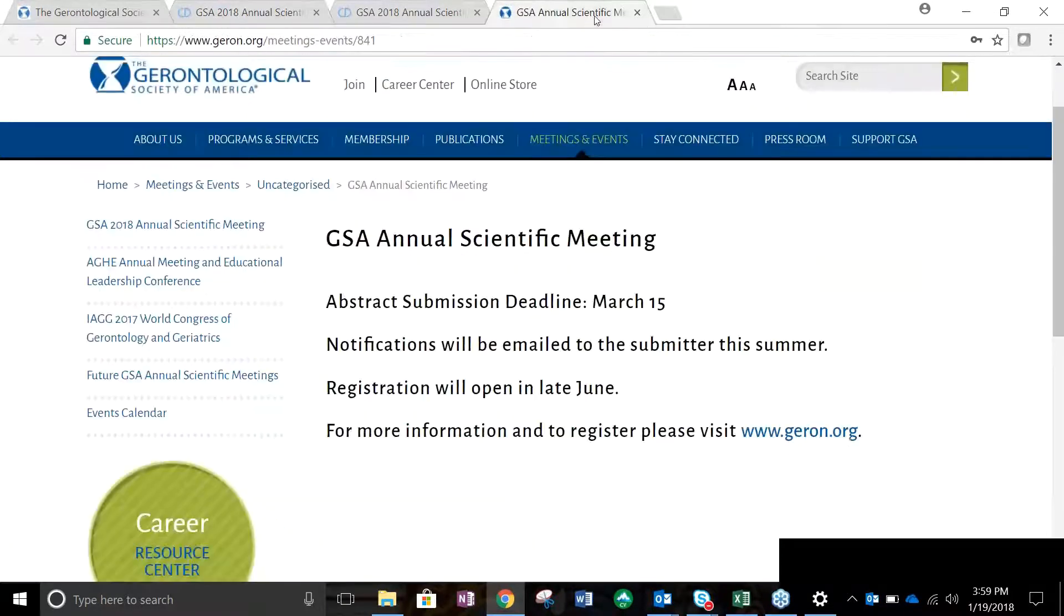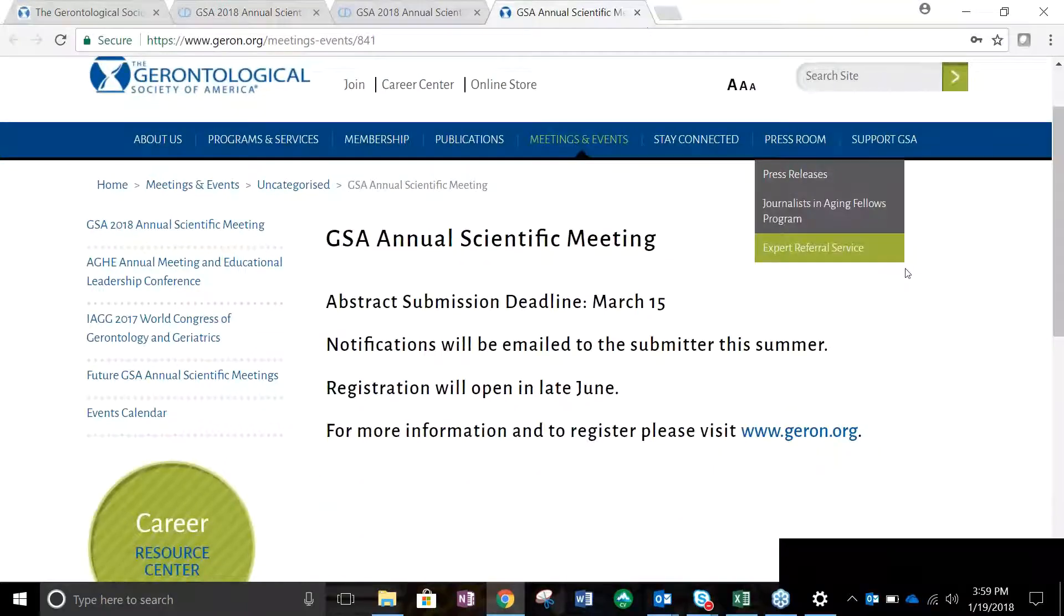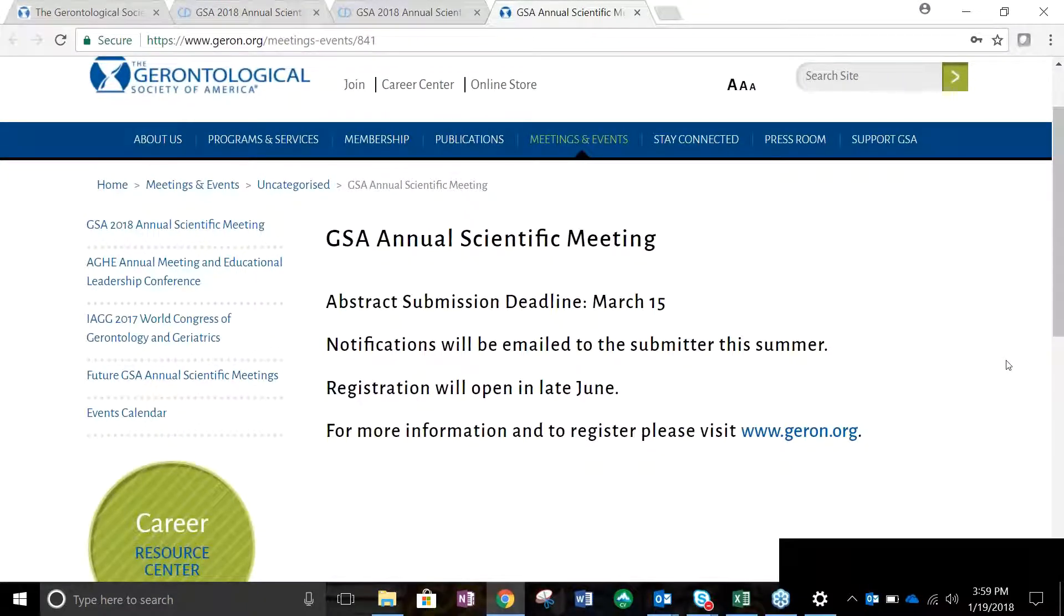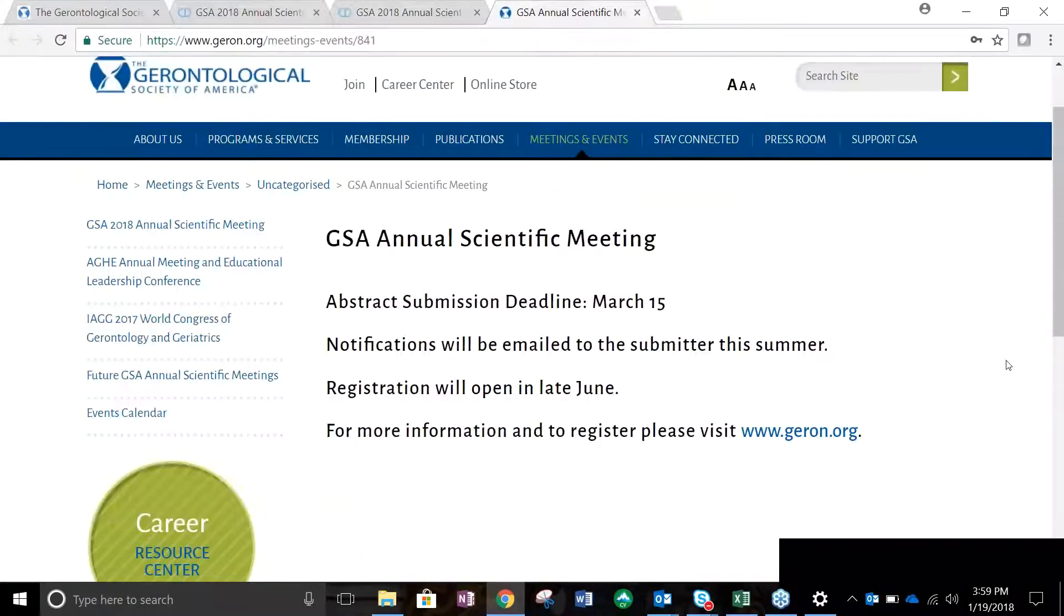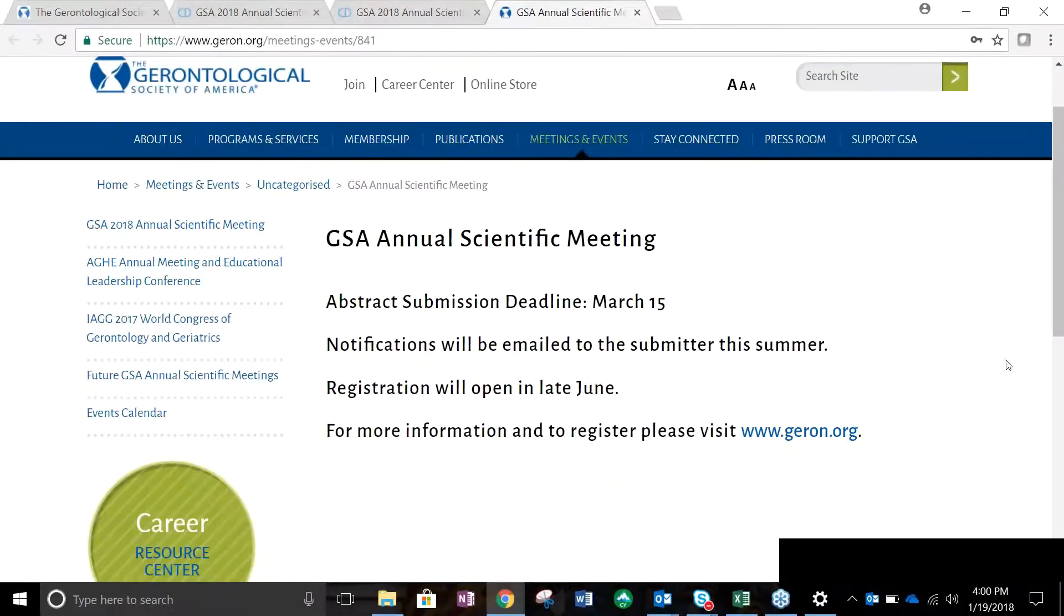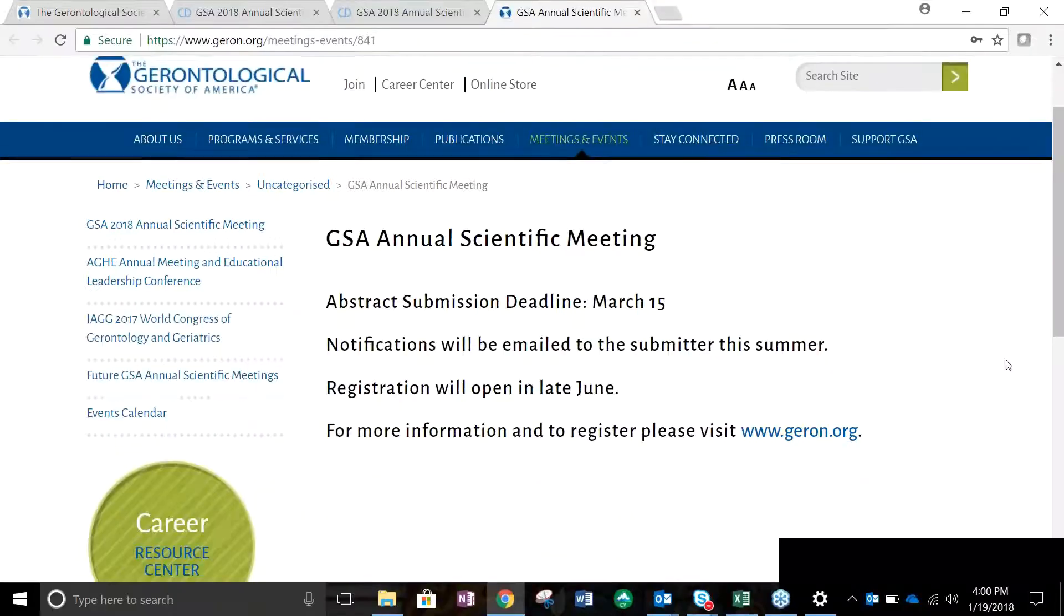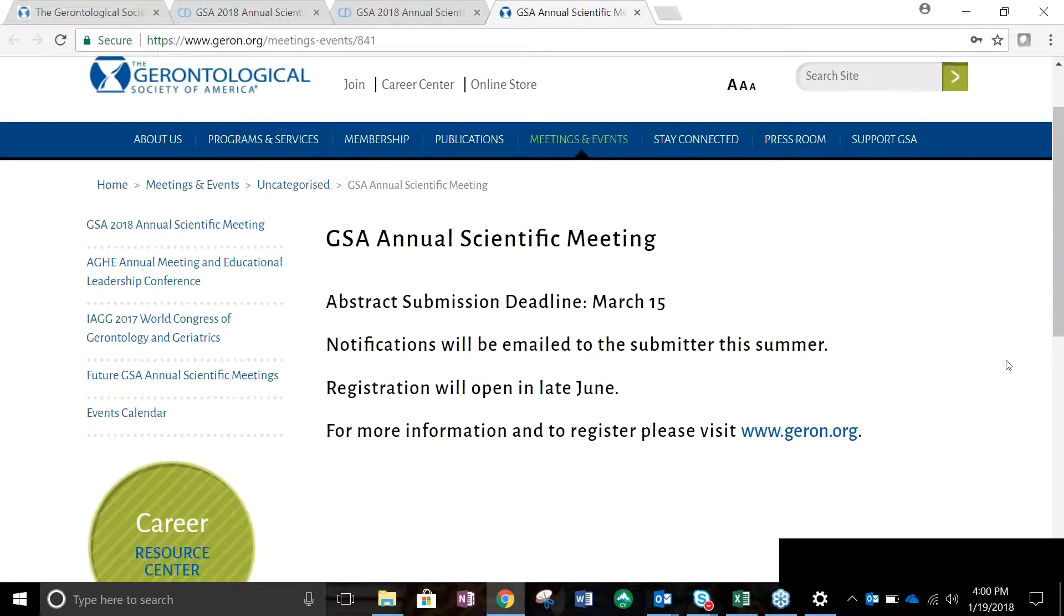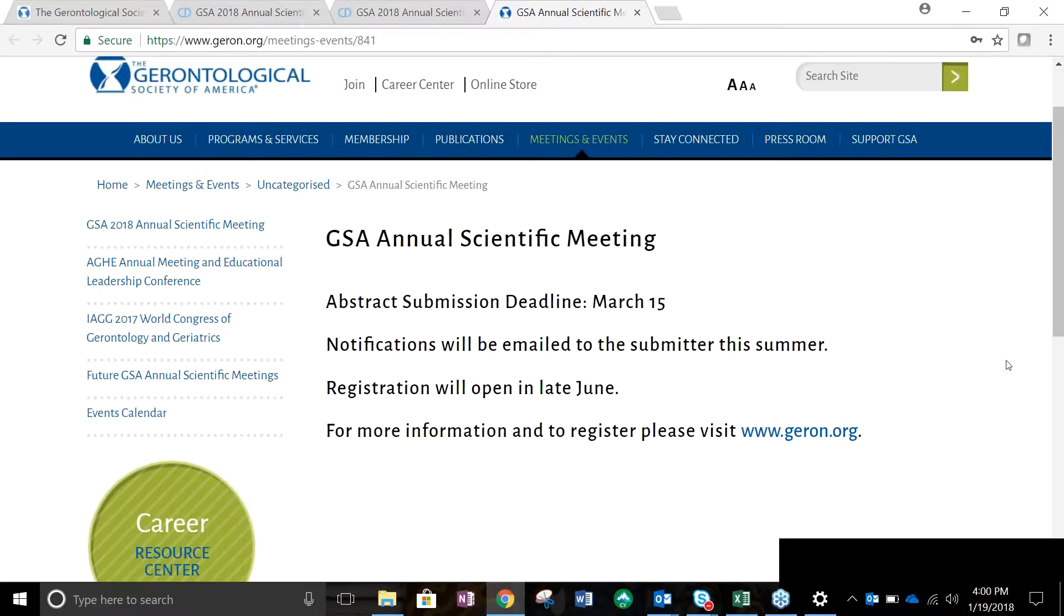Thank you for submitting your abstract for the GSA Annual Scientific Meeting. We are excited to review your submission. Notifications will be emailed to the primary author regarding the status of your submission this summer. For more information about the GSA Annual Scientific Meeting, including how to register and pay for the event, or to learn more about the program agenda, please visit www.geron.org.